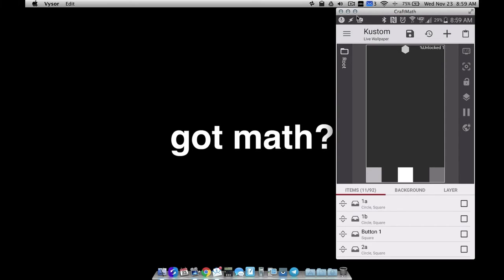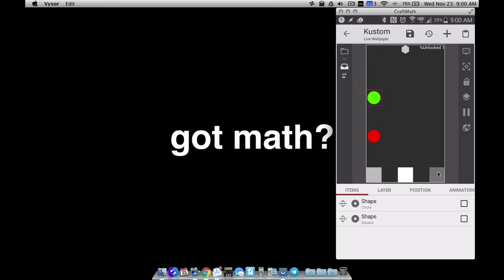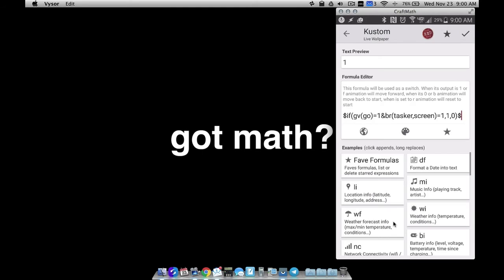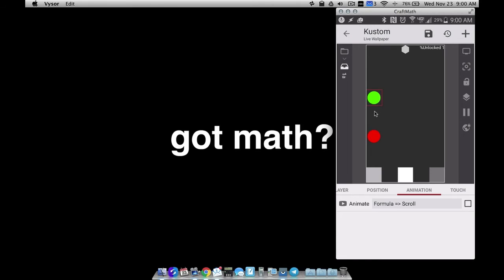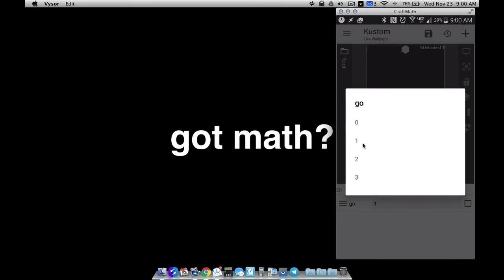Inside of KWLP, everything that you have animating that you want to reset — for example I have these two, a red and a green circle animating, that's my 1a and my 1b. If I tap on 1a — that's the green circle, it's like an overlap group — go to animation, go to formula. Inside your formula you're going to need an AND statement. I have these things animating based on a list global. If I go to globals, I have a list global with one, two, three, four — button one, button two, button three.